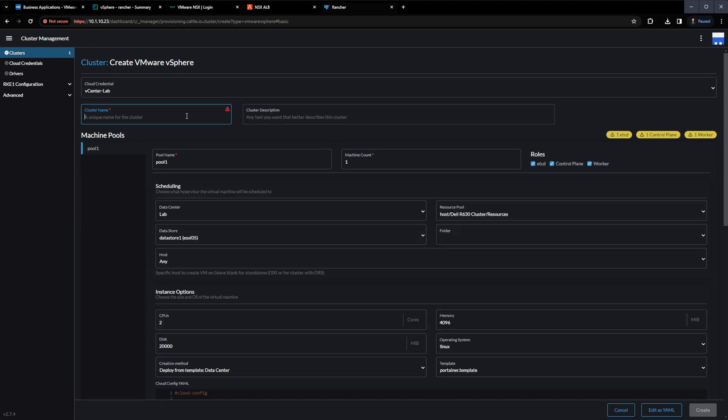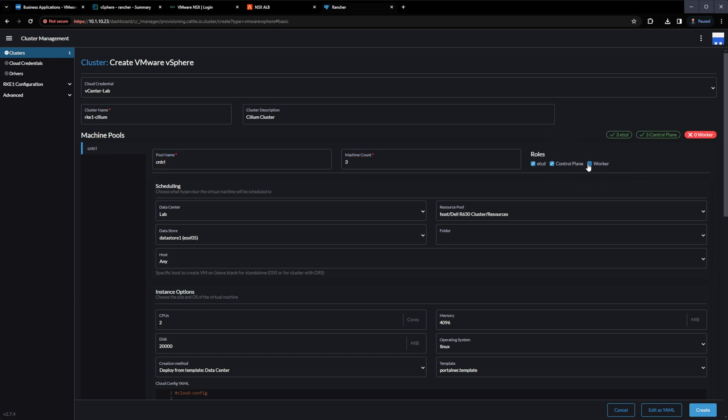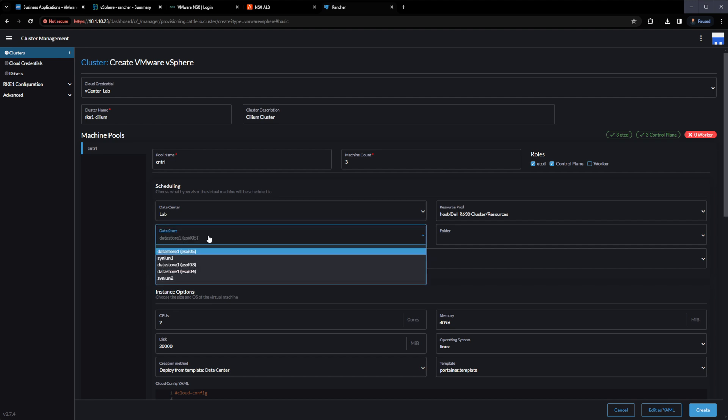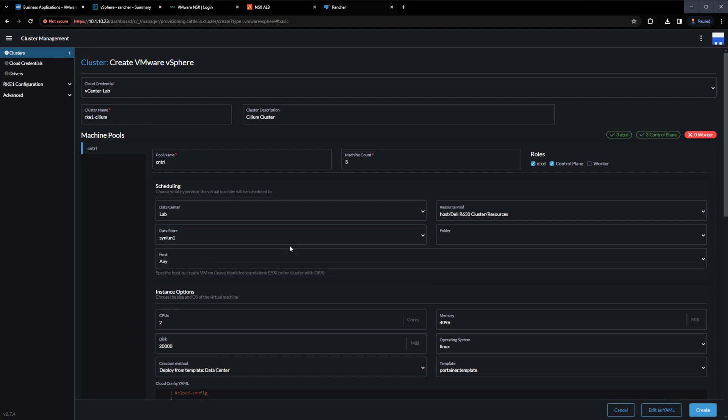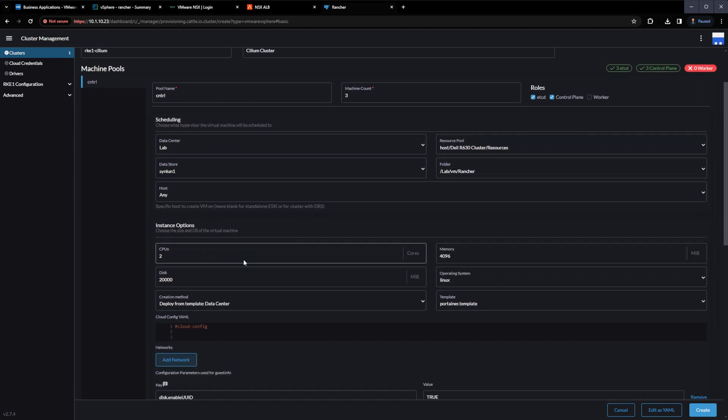So as you would typically expect, you can give it a cluster name. You can give it a description. And then from there, you can see that it's created this default pool. And this pool is going to be a set of virtual machines that it's going to create. And you can see the default actually selects etcd control plane as well as worker nodes. Now we're going to want to separate out the control plane from the data plane. And so we're going to unselect the worker for this pool. We're going to give it a different name. And then we're going to go through and specify some information specific to how I want the controllers to be deployed for Kubernetes within my own environment.